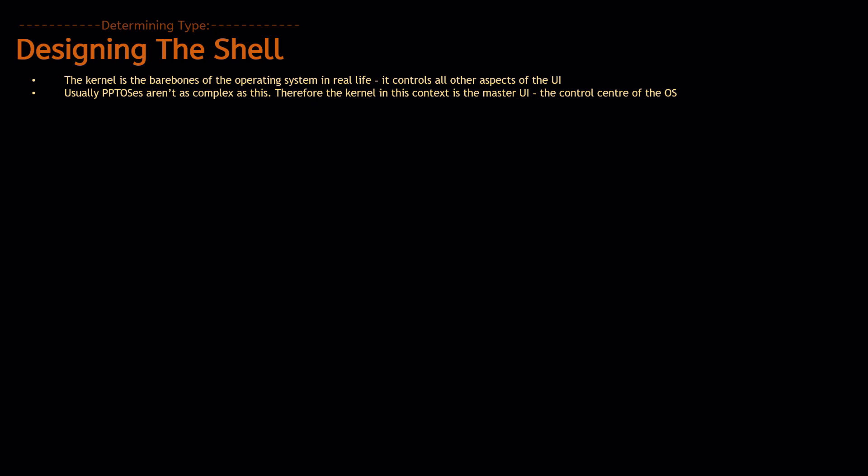In this time, it's going to be referring to the actual master UI. Think of it as the way you can navigate your operating system, going from the desktop, to the applications, to the app, to the menus and everything like that.